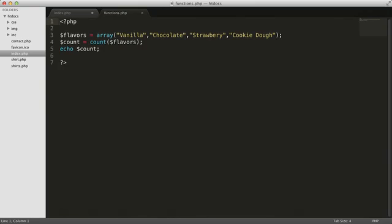After the name of the function, you include the argument list within a set of parentheses. The third piece of a function is its return value. With the count function, the return value is the number of elements in the array. This is the core of how functions work. You call them from your code, you pass them one or more arguments, and they pass back a return value.